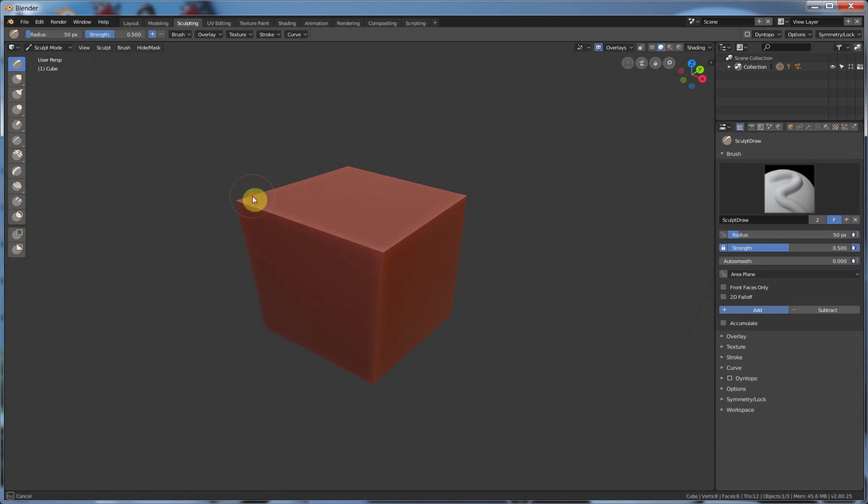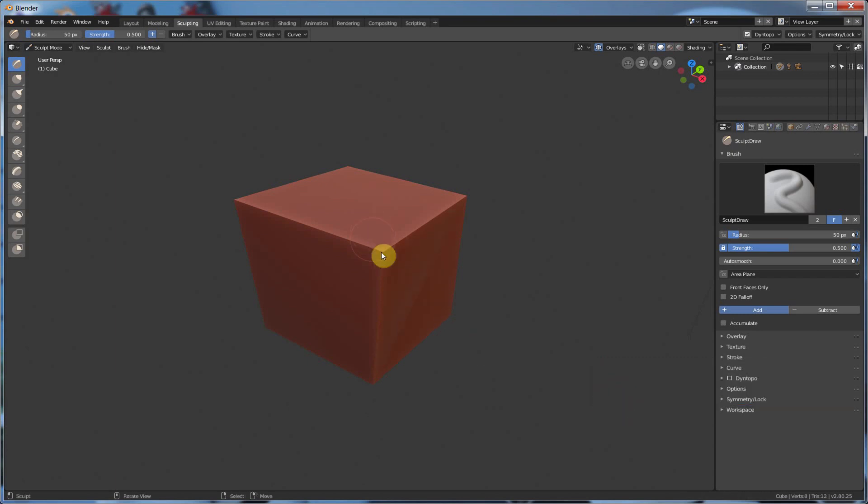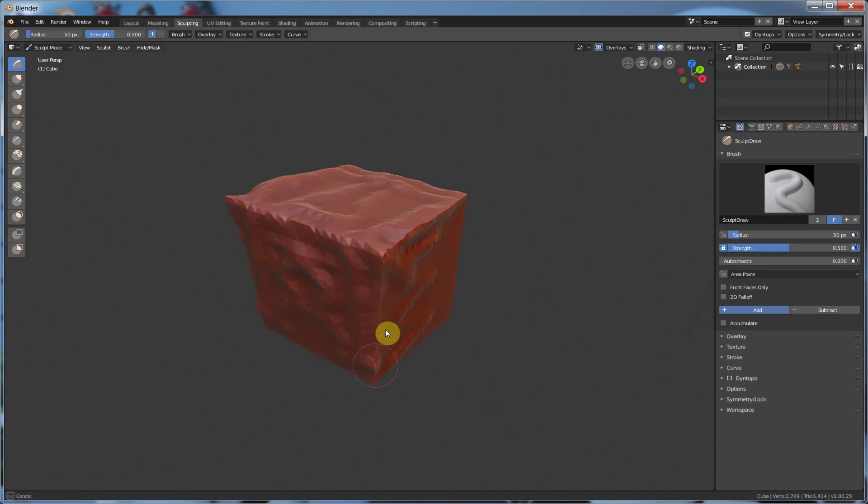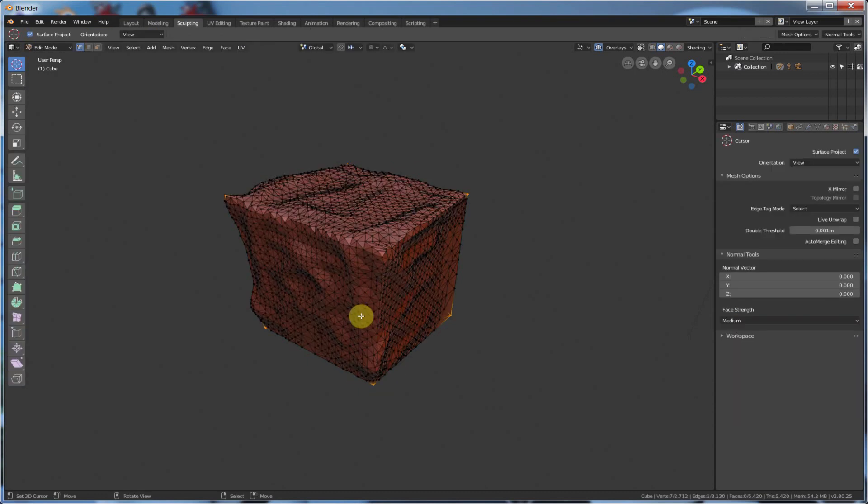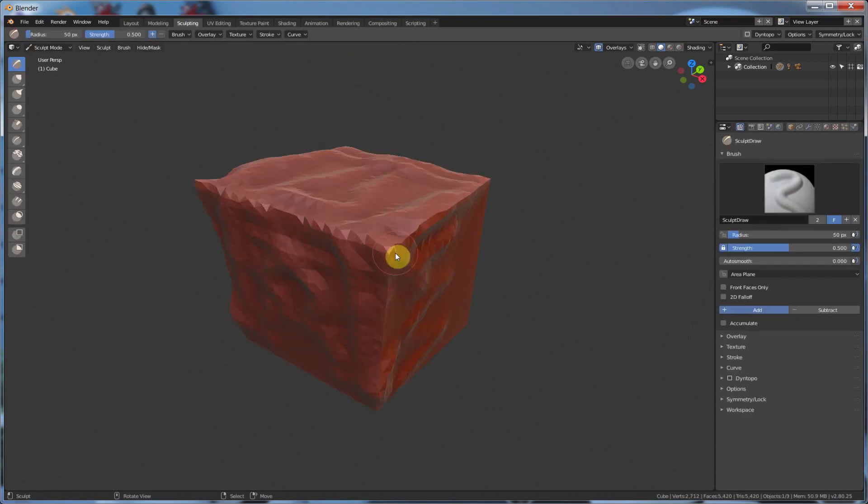But if you turn on this Dino Topo, and you'll get this error, this warning thing, just hit OK for now, you can go in now and start adding more geometry. And you'll see what this really cool effect does is it actually takes your cube that you had almost no geometry on, and if I hit Tab now, you'll see that it added a whole bunch of geometry. As you're painting, it adds this geometry.